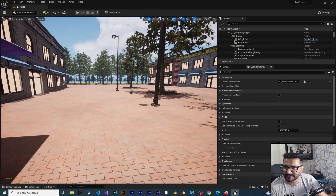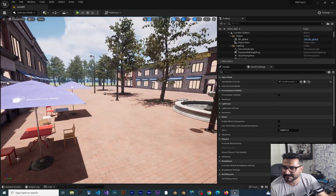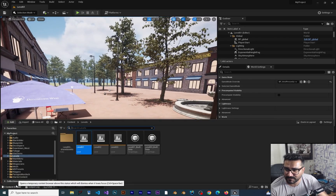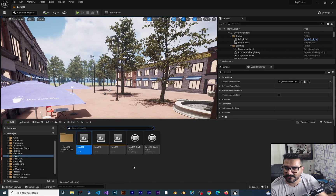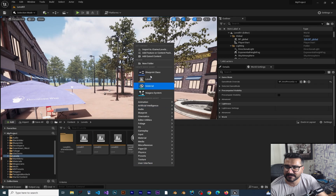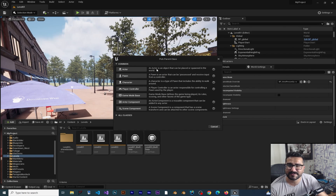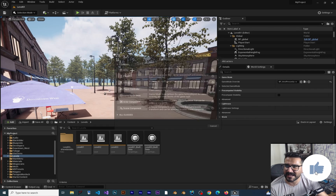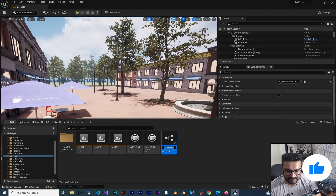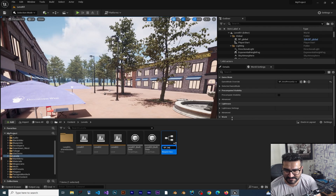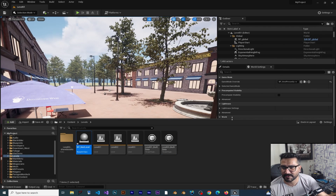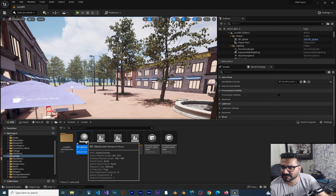There are a lot of ways to do that. The first way is to create a Blueprint class for going to another level. Right-click and create a Blueprint class — it doesn't matter which one you use because it doesn't need to get any input, so we can just use Actor. We can call it BP_NextLevel or whatever you want.